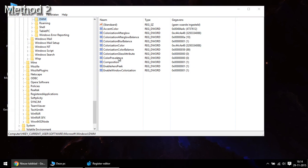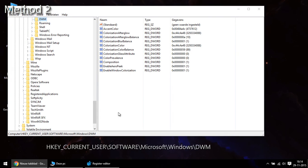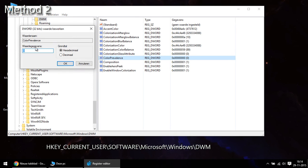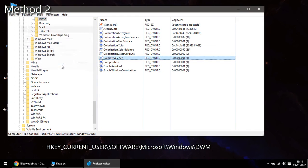Once you're in the registry, you navigate in the left panel to the location shown in the bottom of the video. When you reach the folder DWM, you double click on color prevalence. You change the value to 1 and hit OK.